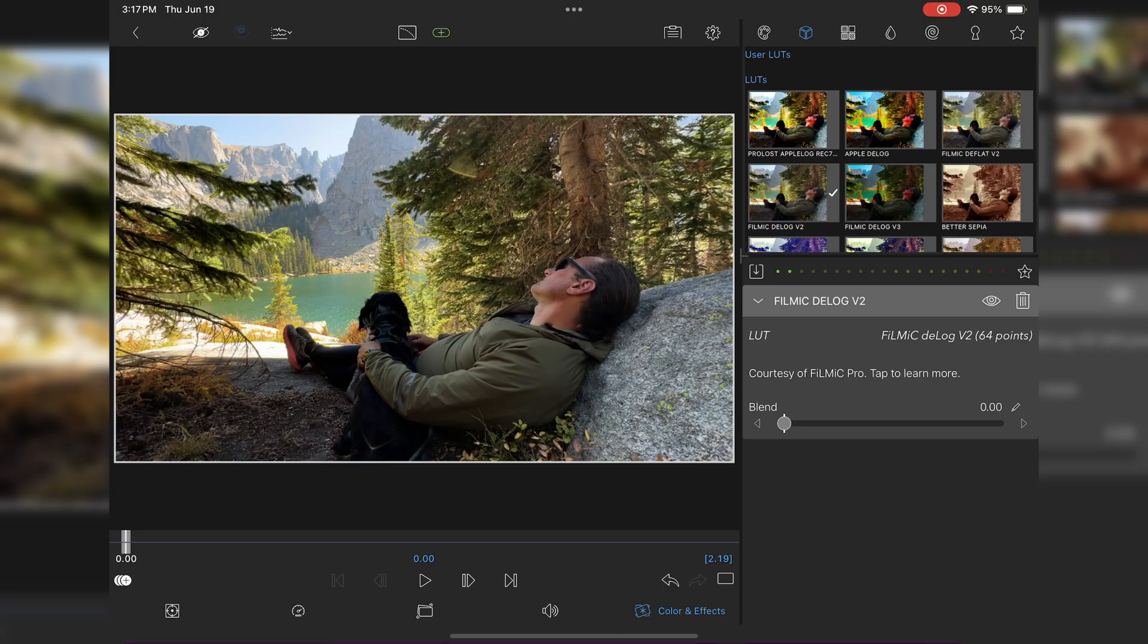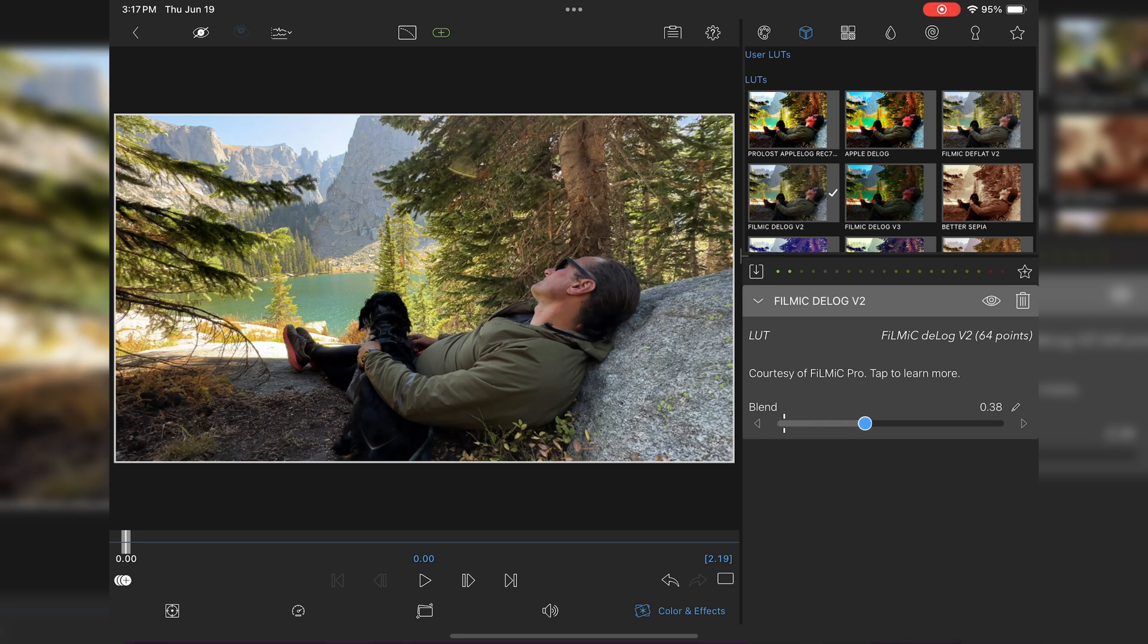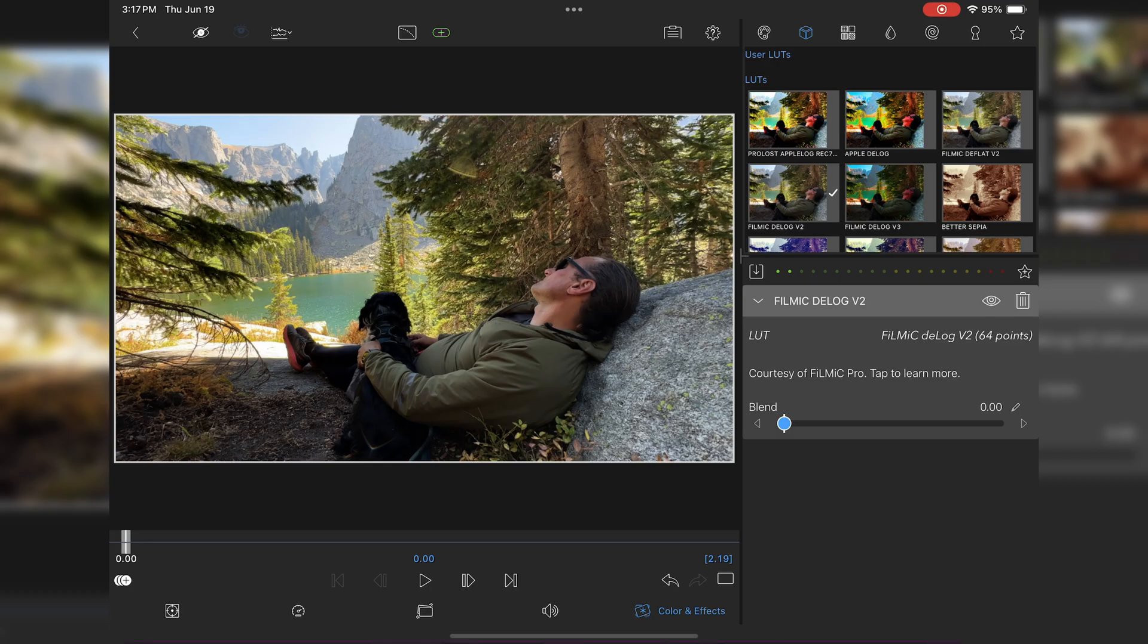See how it adds this more cinematic look? It brings down the vibrance, the brightness, and adds a little bit of contrast to the image. That right there could almost be decent enough to just help make that a little bit better.